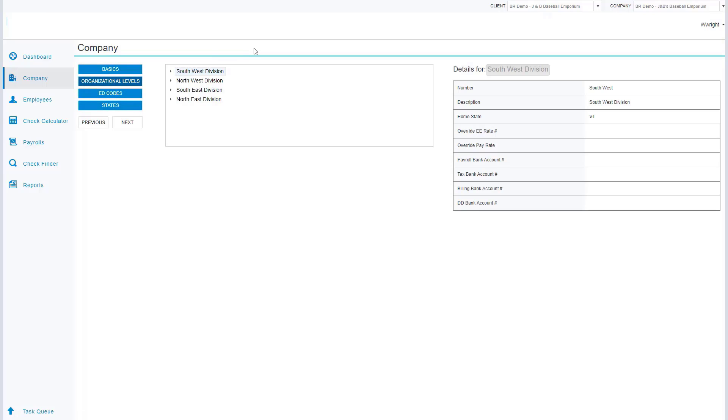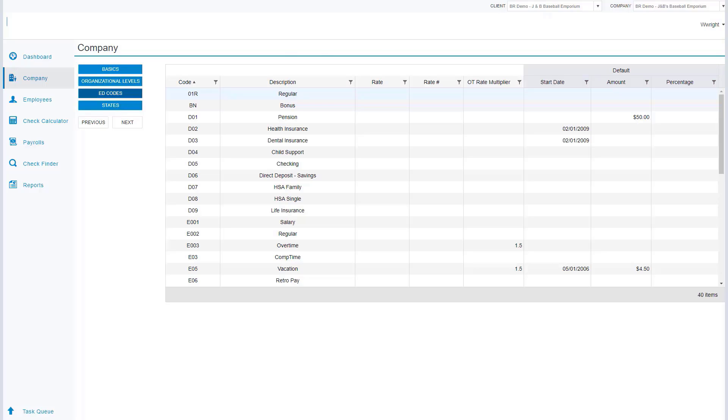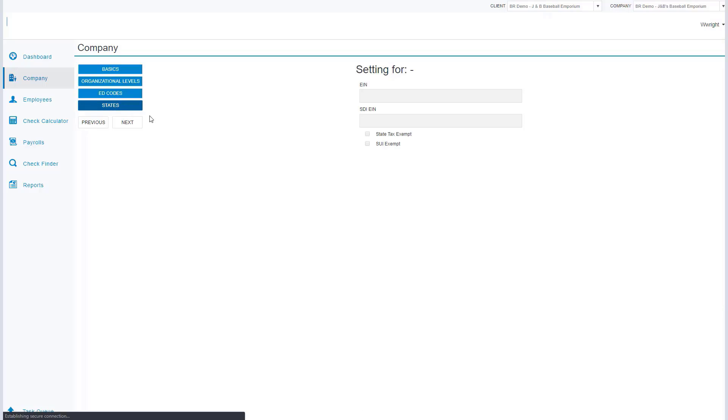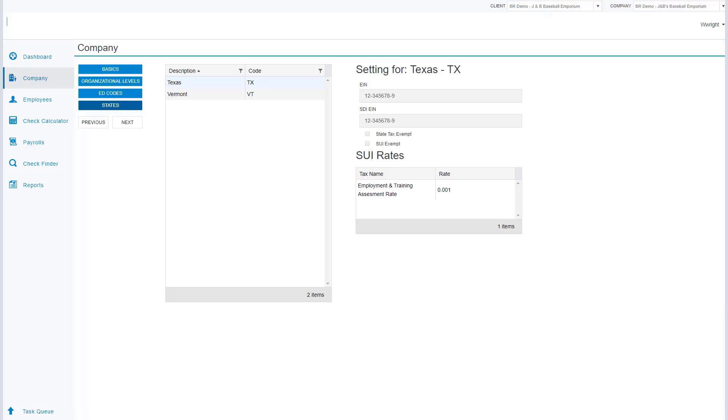As we continue on to the menus on the screen, the organizational levels are going to offer different call centers as it applies to this company. We can have different divisions, branches, departments, or teams. The earning and deduction codes show all of the available earnings and deductions for this company. As I make my way to the states, this is going to show me the states where this organization is doing business.